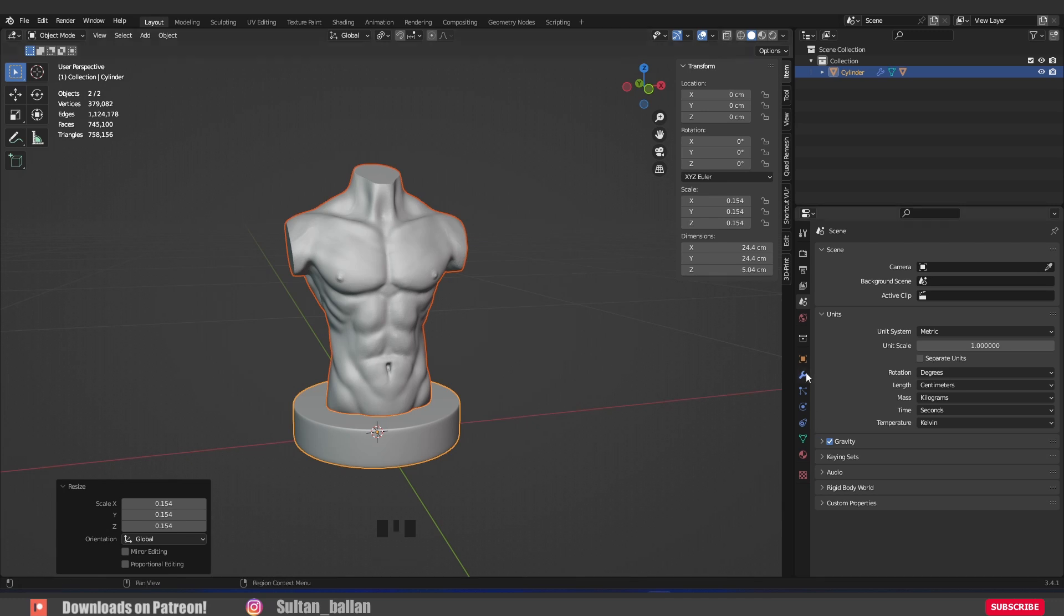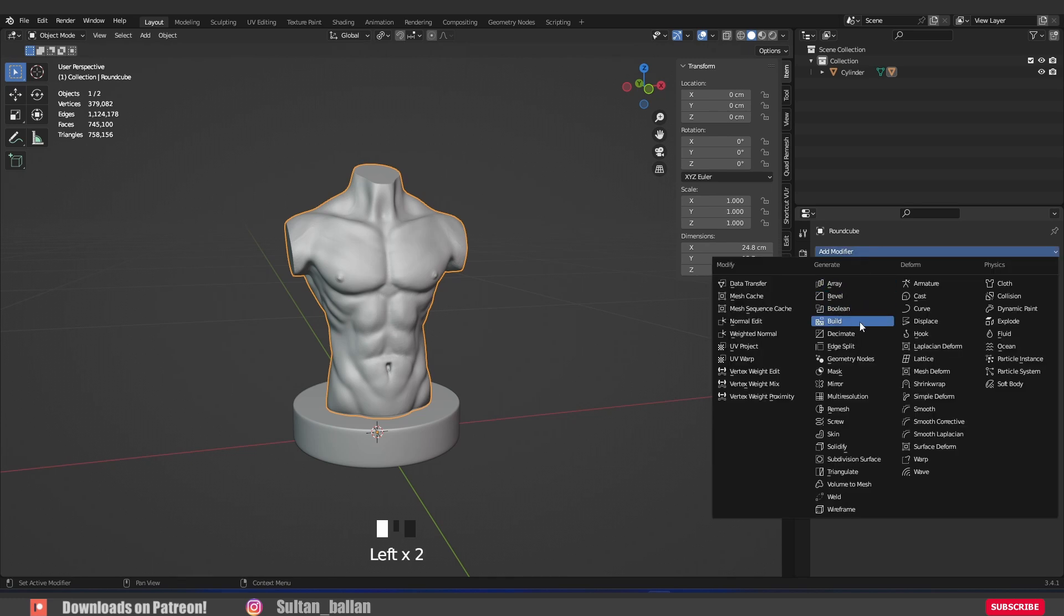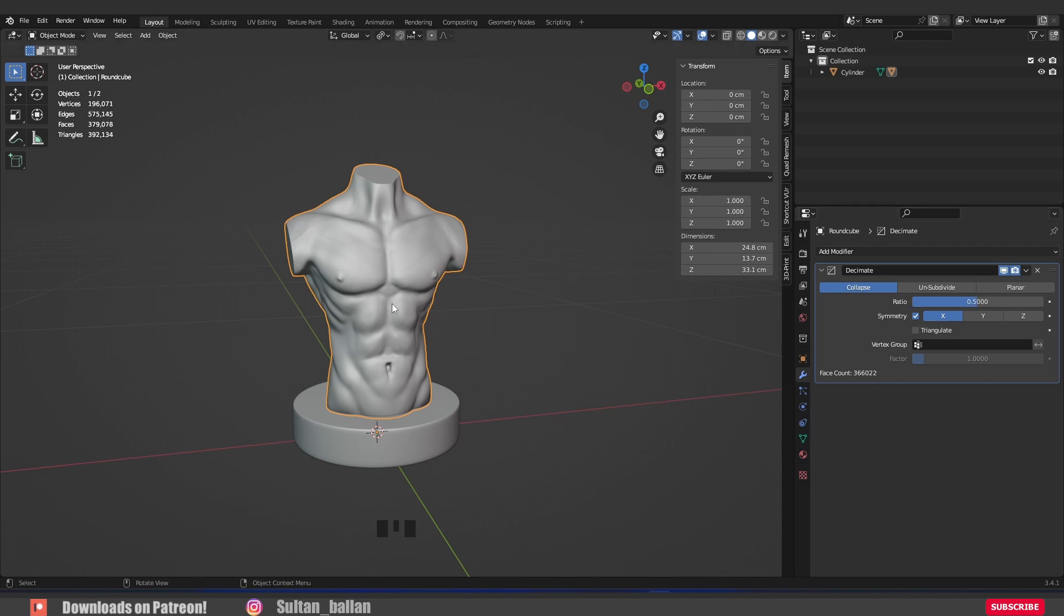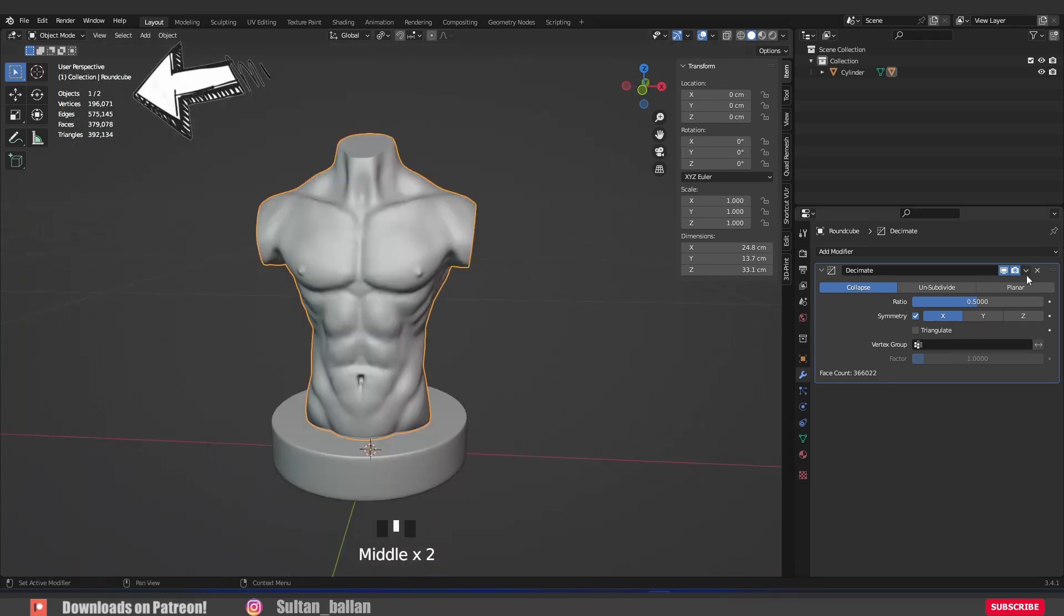Alright, to decrease the vertices number, we have to use the decimate modifier. Go to modifiers, add modifier, decimate modifier. Okay, in this case, we're gonna turn on the geometry on the x-axis. Change the ratio about 0.5. As you see, we have sharp details and less vertices count. Okay, apply the decimate modifier.